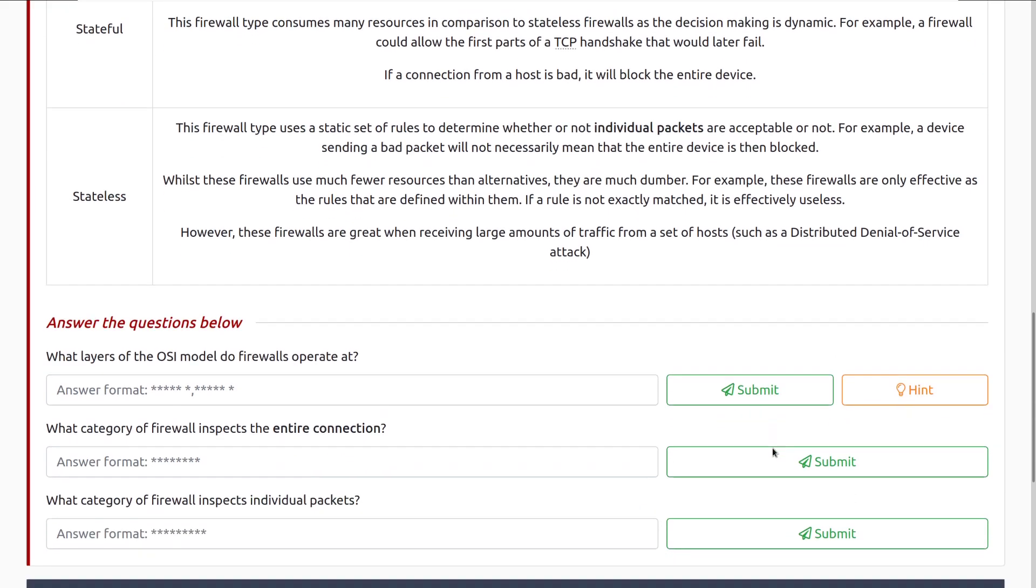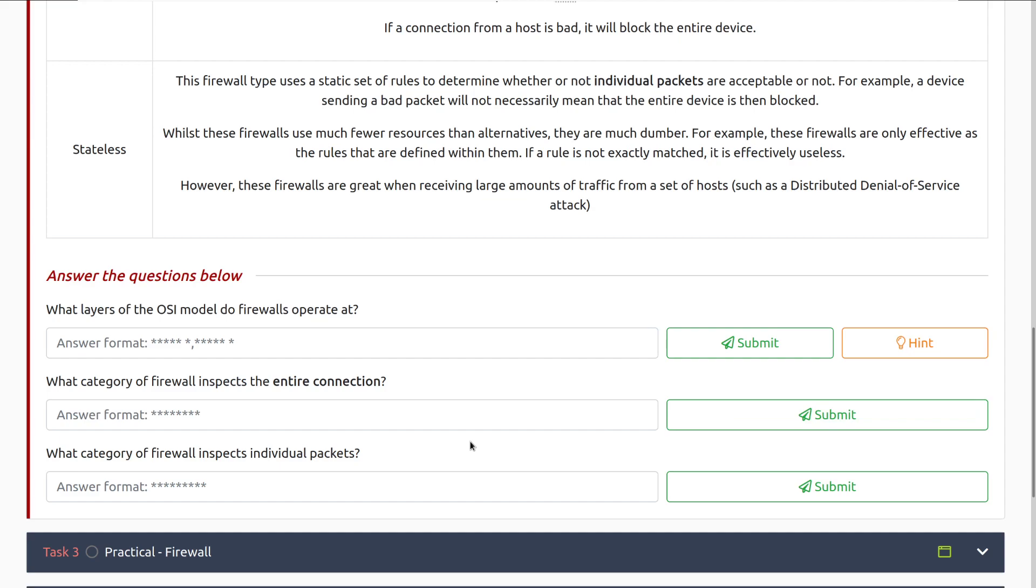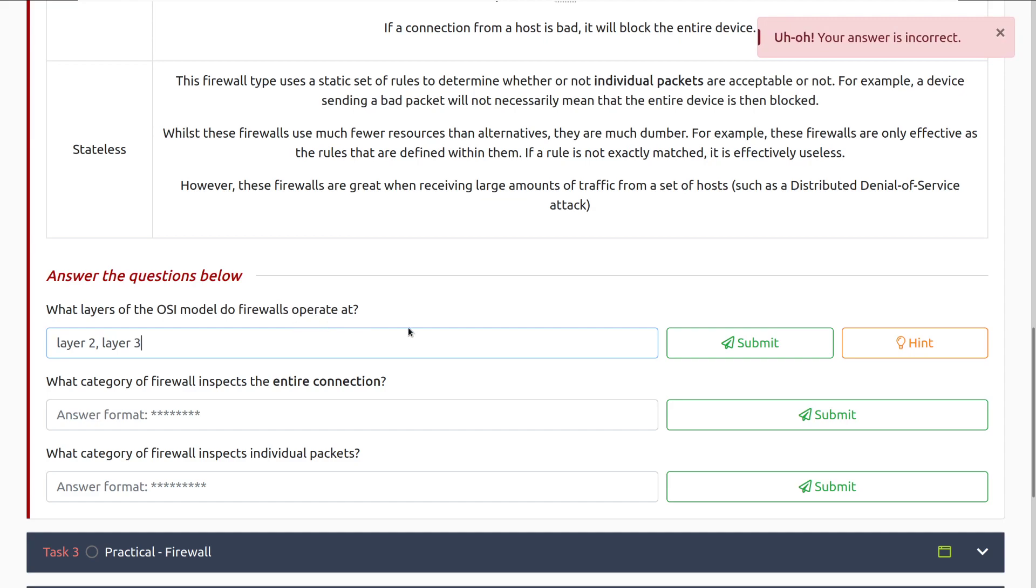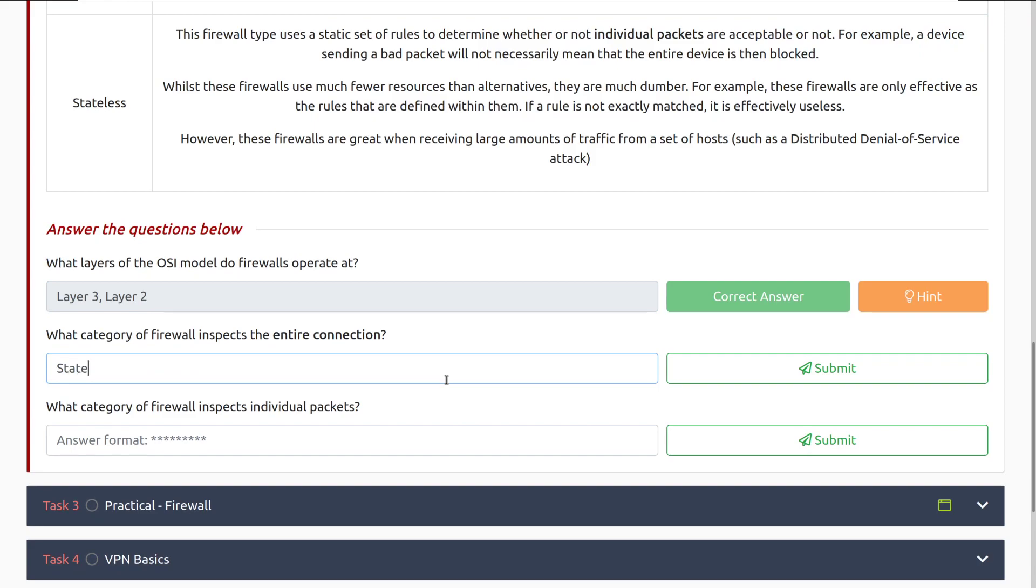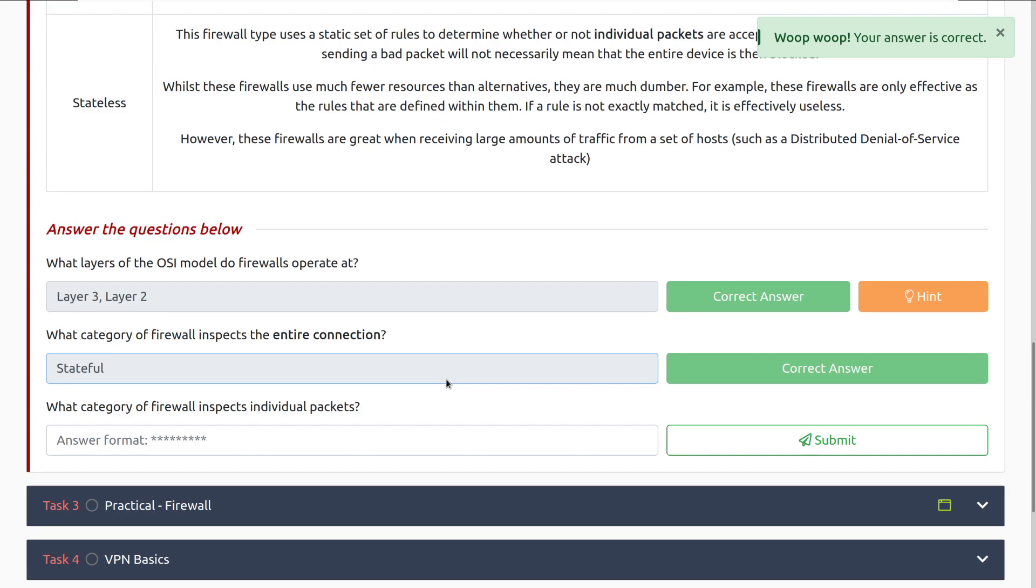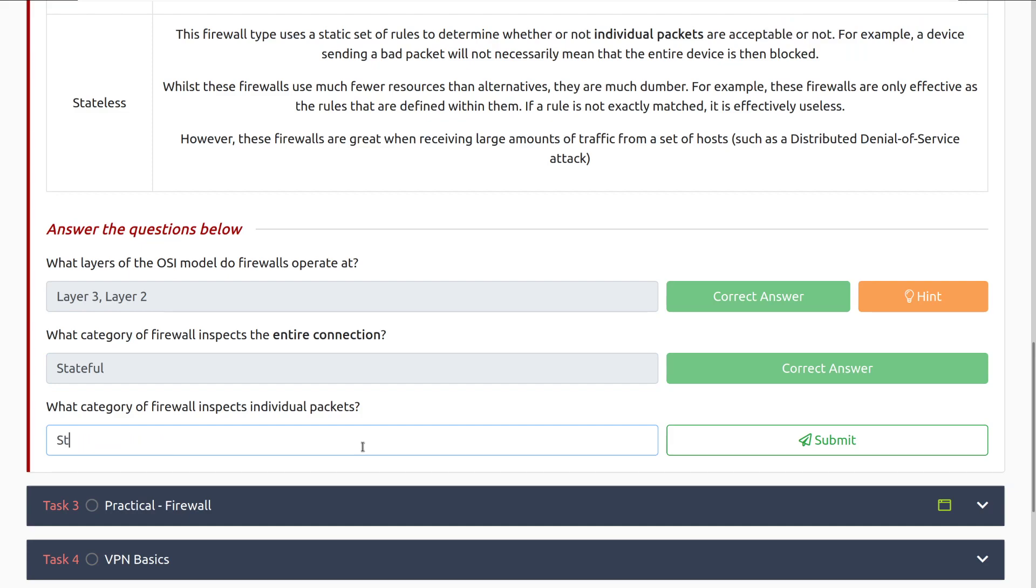Let's move into the questions. What layers of the OSI model do firewalls operate at? That would be, I believe, layer 2 and layer 3. Let me go ahead and check my notes real quick. There we go. Had them in the wrong order. So, layer 3 and then layer 2. What category of firewall inspects the entire connection? That is stateful. Again, that's much more resource intensive. And then, what category of firewall inspects individual packets? That is stateless.